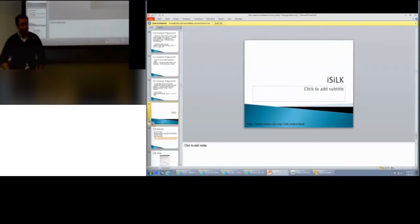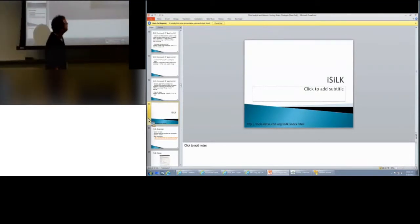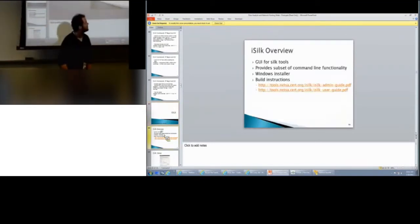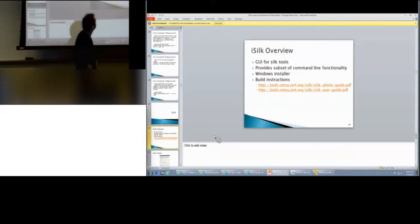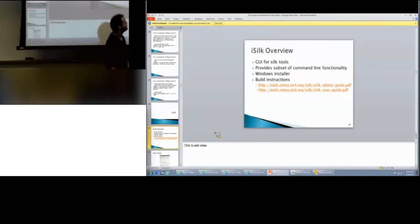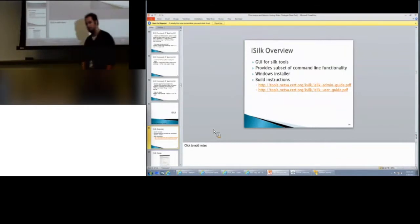Alright, so next one is iSilk. It's the GUI for Silk, the child-safe version. Let's see, so it's a subset of the command line tools. There's a Windows installer and build instructions if you want to compile it on Linux or Mac OS.